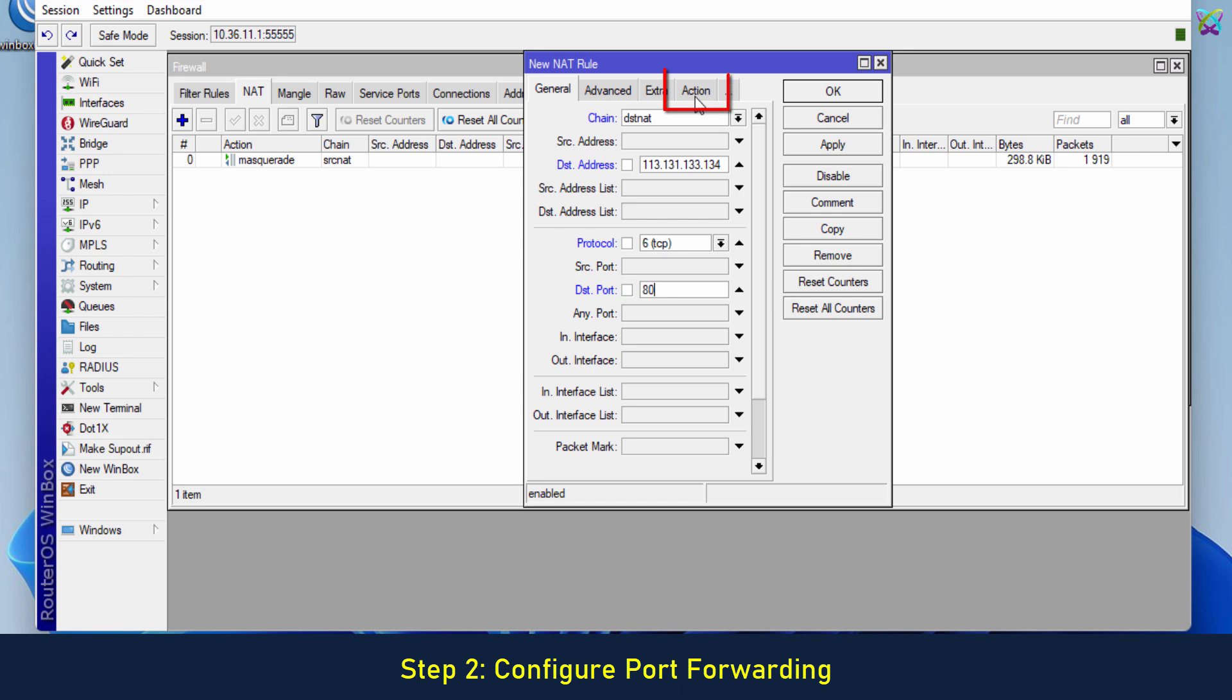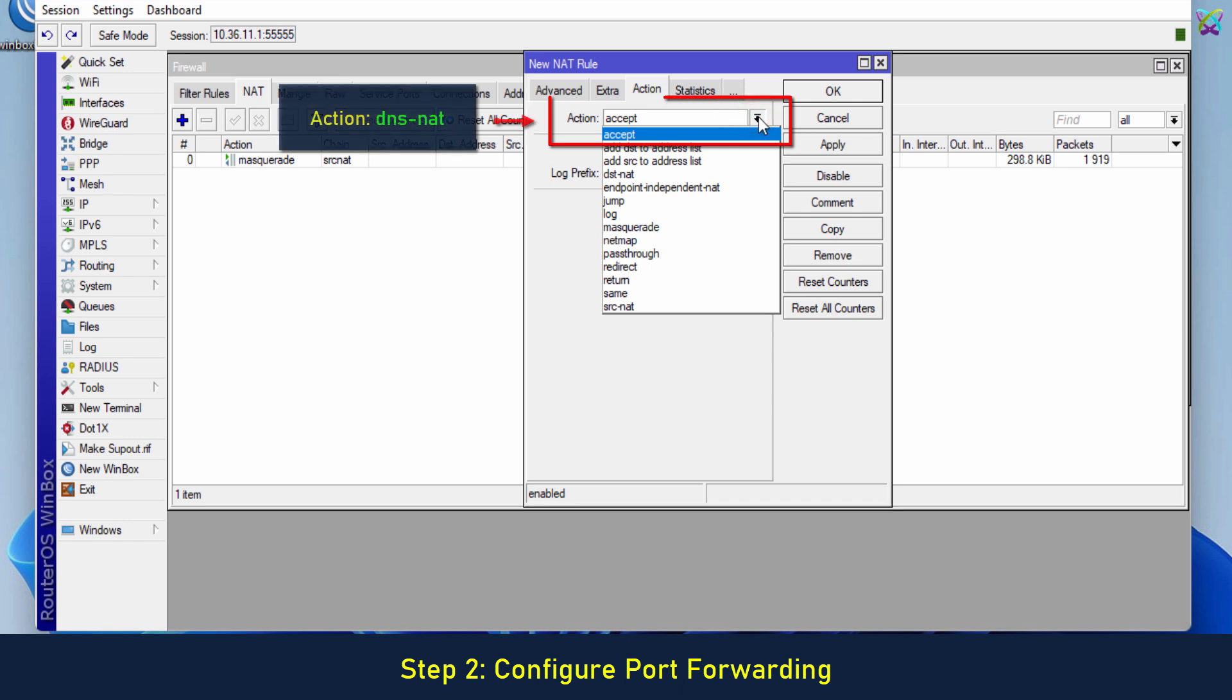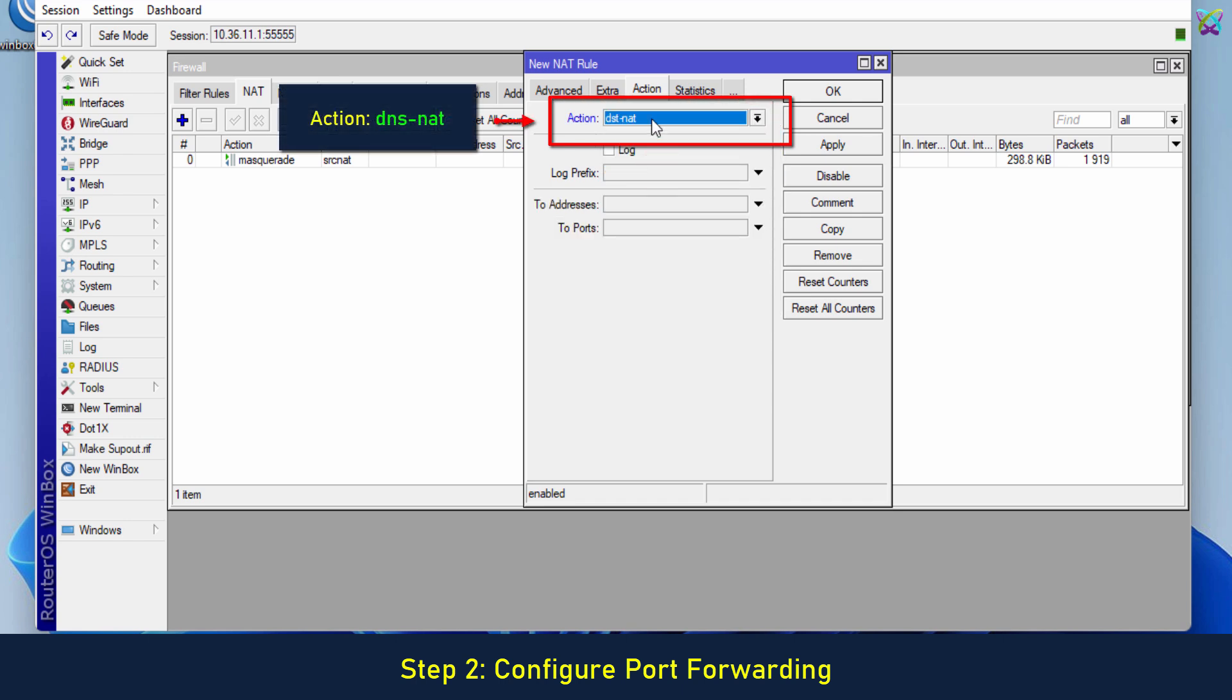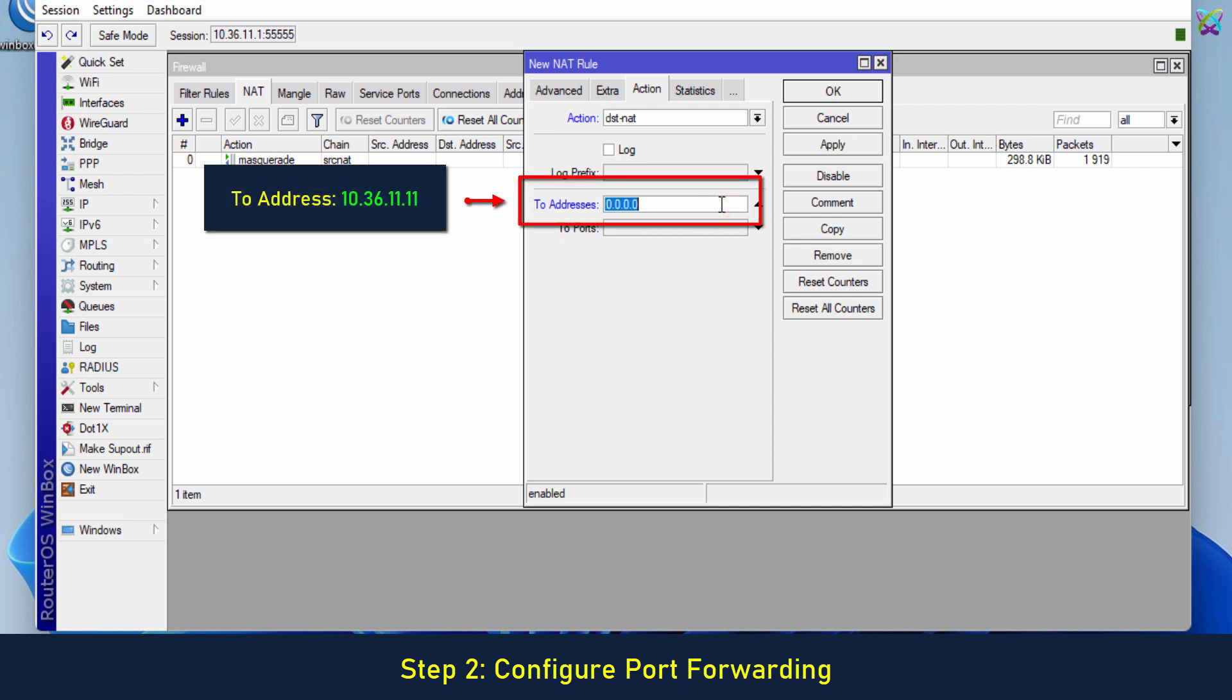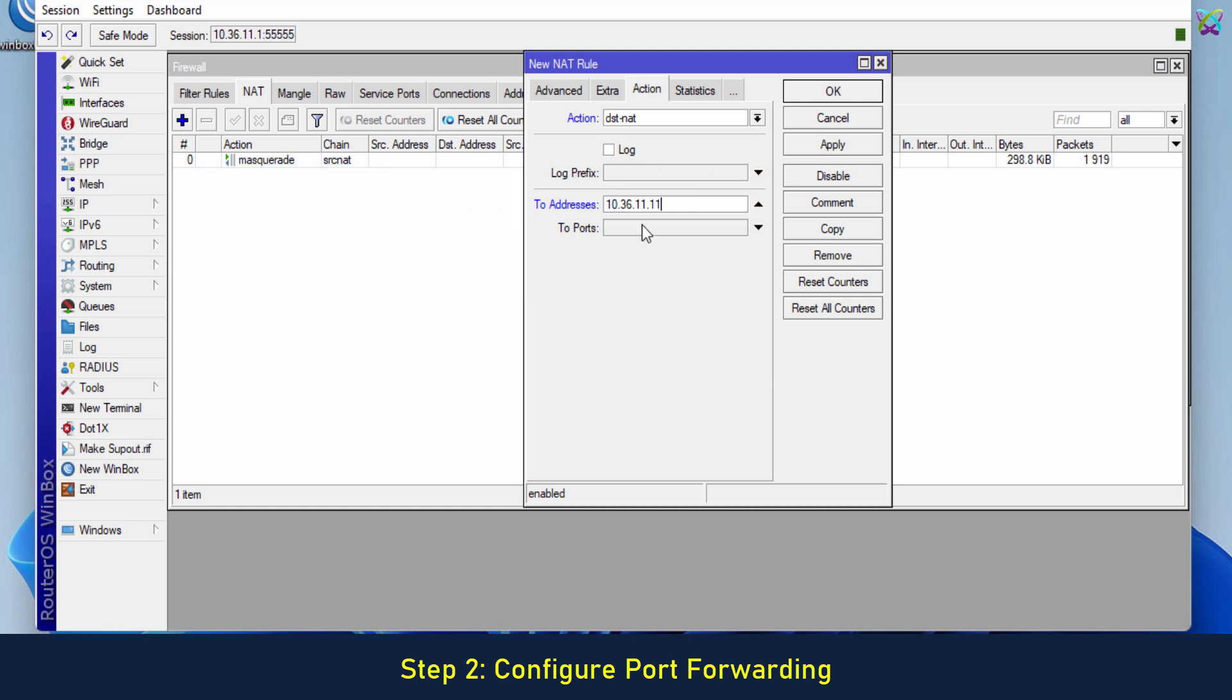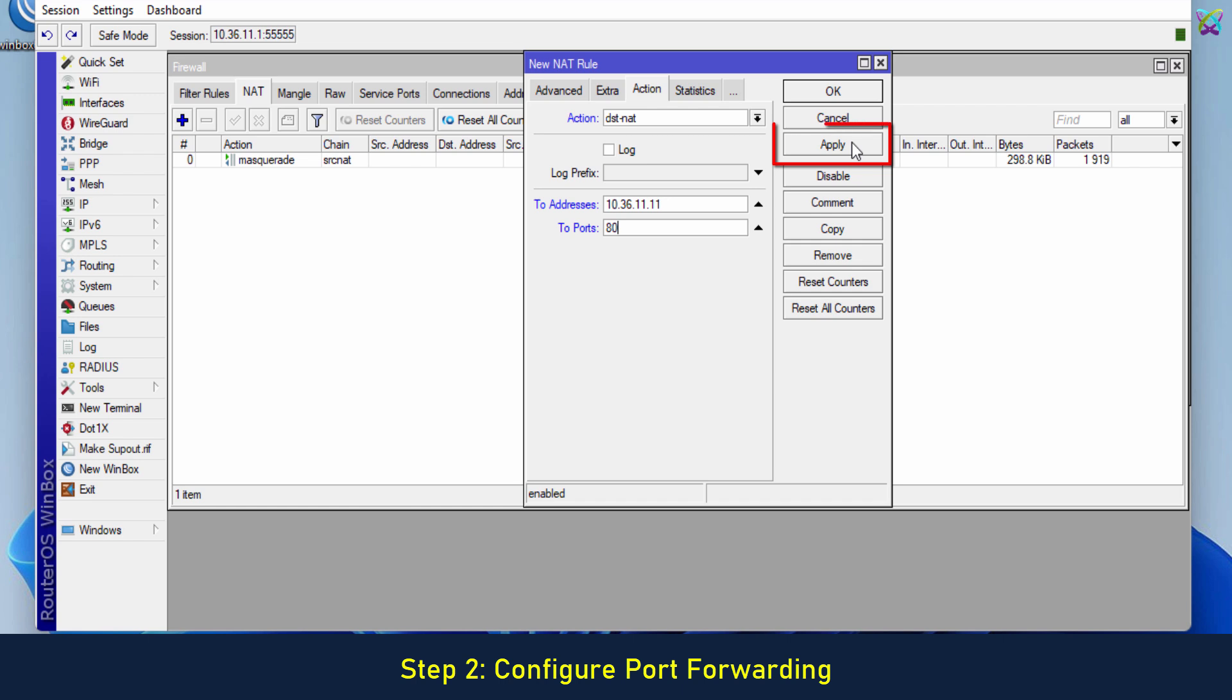Next, switch to the Action tab. In to Address, enter the IP address of the server in your LAN. In to Port, enter the port used by your server. Finally, click Apply to apply the changes.